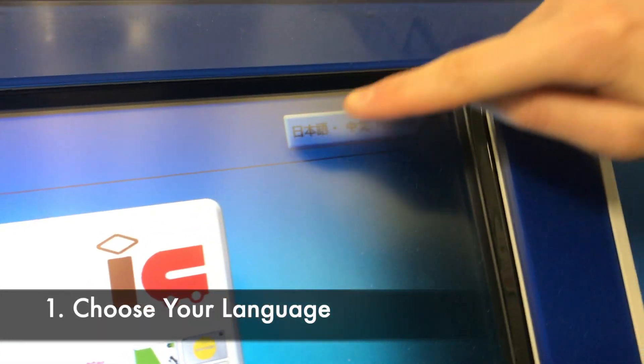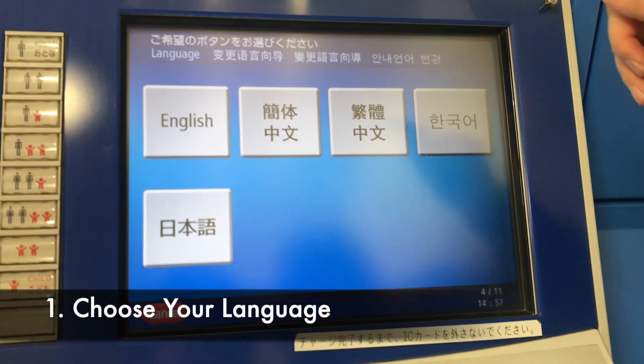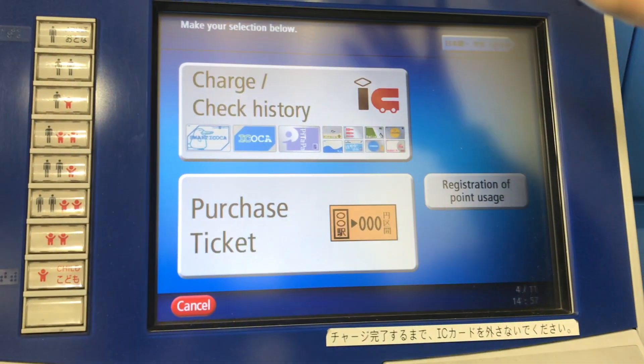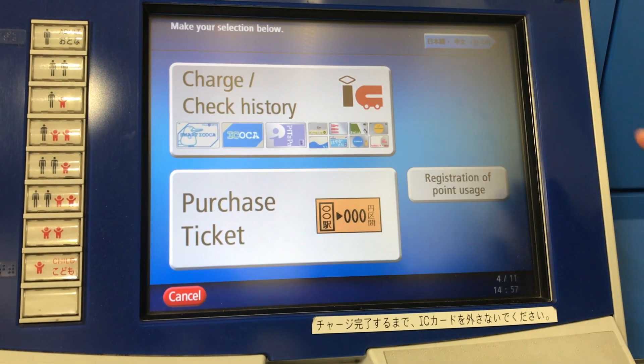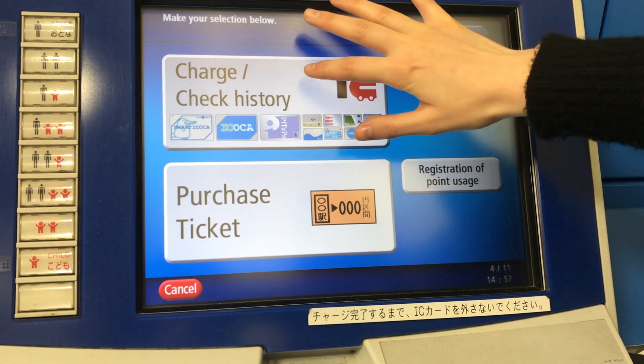So first select your language. Make your selection below. So let's charge our card first.